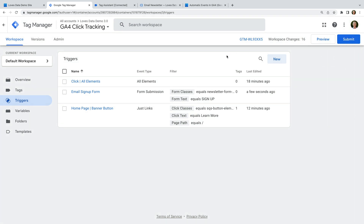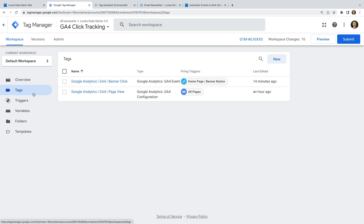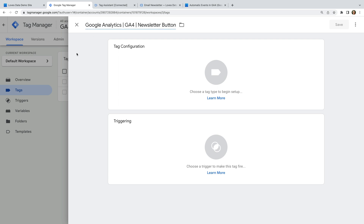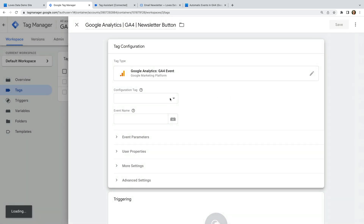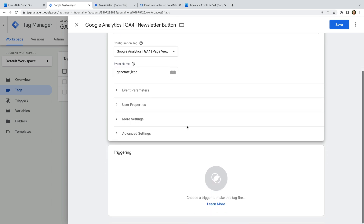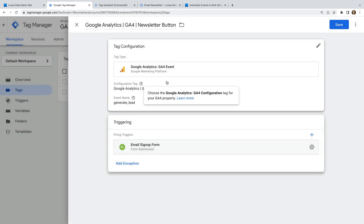Let's navigate to Tags and create a new tag. Let's name the tag 'Google Analytics GA4 Newsletter Button' and select GA4 Event as the tag type. Let's select our GA4 configuration tag and enter 'generate_lead' as the name of the event. I'm going to skip adding custom parameters, so let's select Triggering, select the trigger we just created, and save the tag.